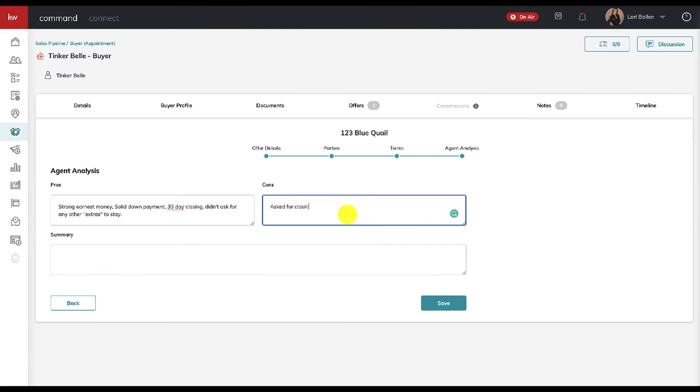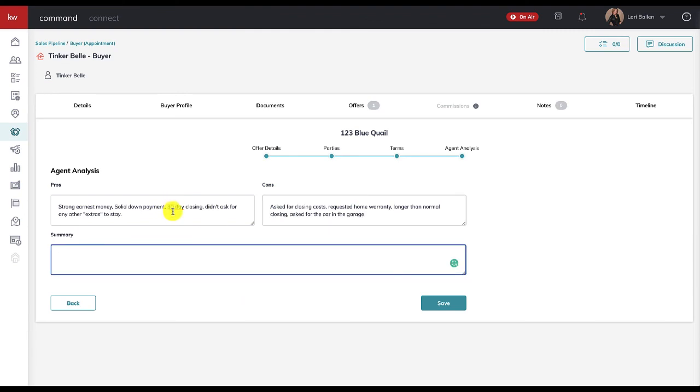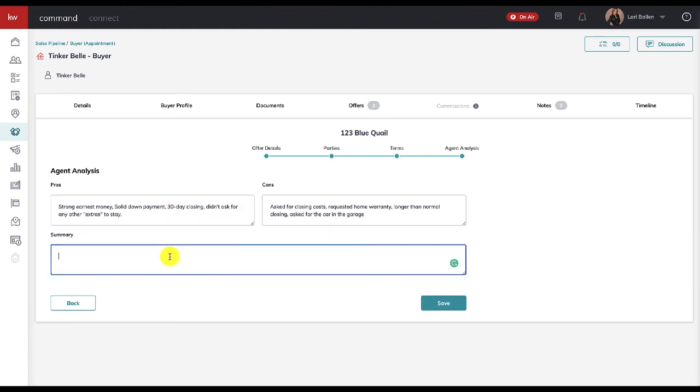And then your cons are going to be things like: asked for closing costs, requested a home warranty, maybe if this was a longer duration closing—you know, longer than normal closing—wants a lease back, I don't know, whatever. Asked for the car in the garage. Again, you're going to make sure that they are still reading the formal offer, but you are going over the quick summary here.